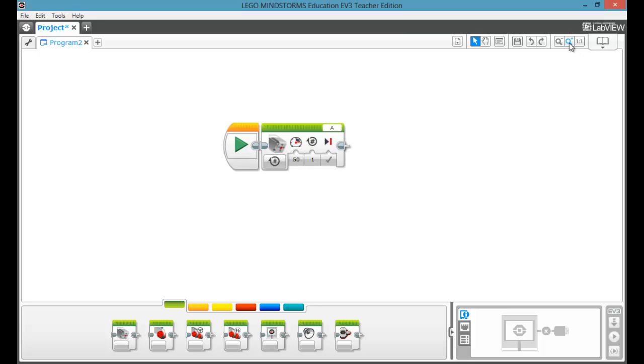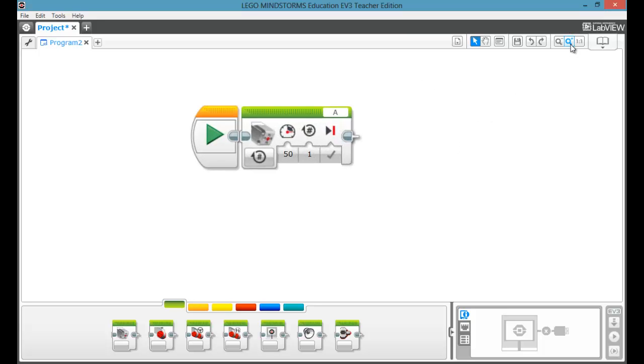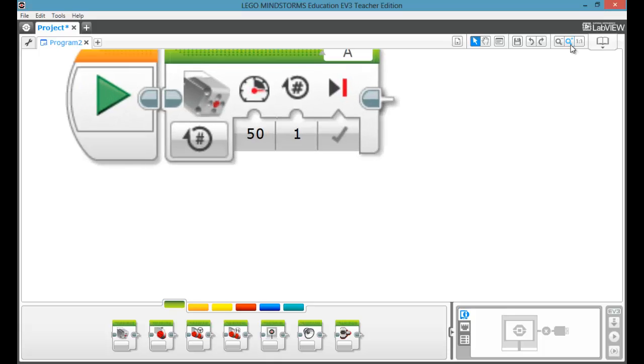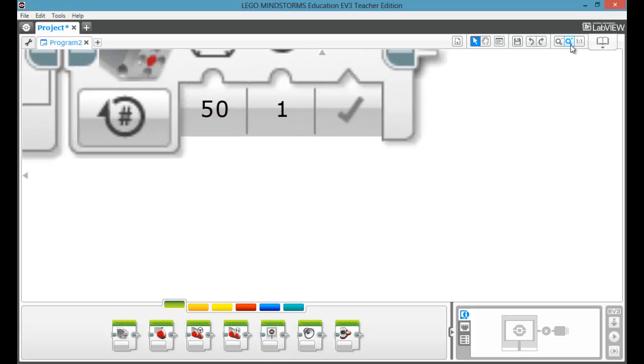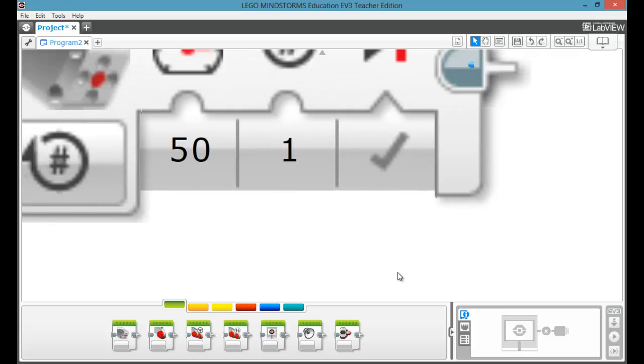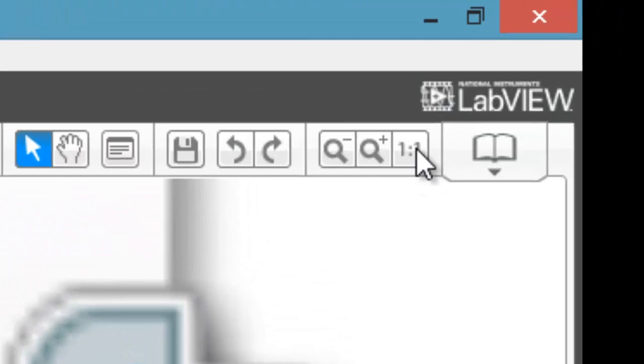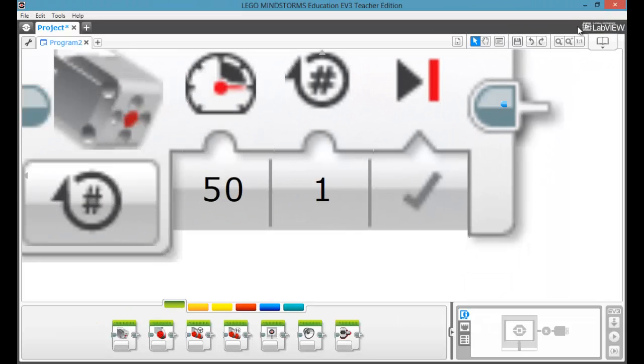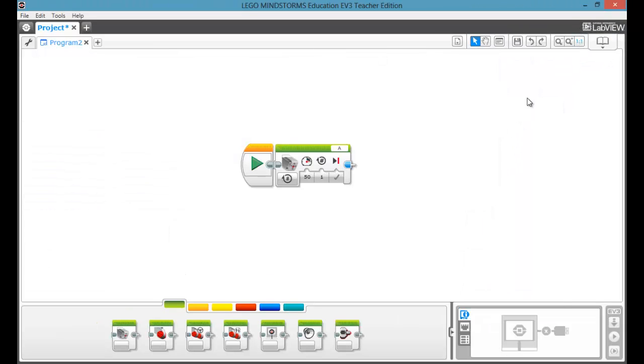And sometimes if you zoom in really close for no apparent reason and instead of pressing it a million times, you can just go back to one to one, which is going to reset your zoom like so, and you're back to normal.